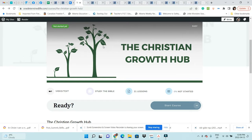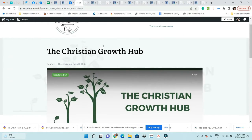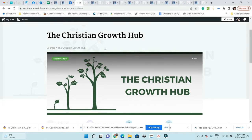Hi everybody, thank you so much for joining me. I just wanted to take a few minutes and show you inside the Christian Growth Hub and give you a quick walkthrough so you can see everything that's included.